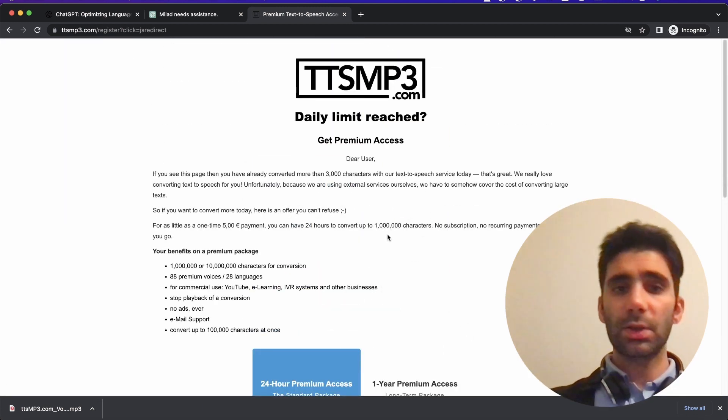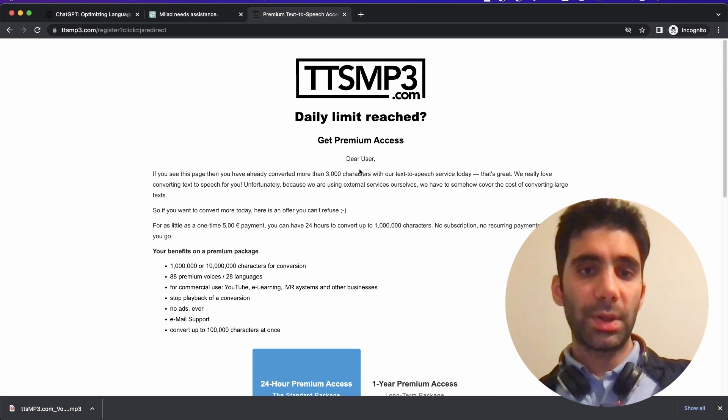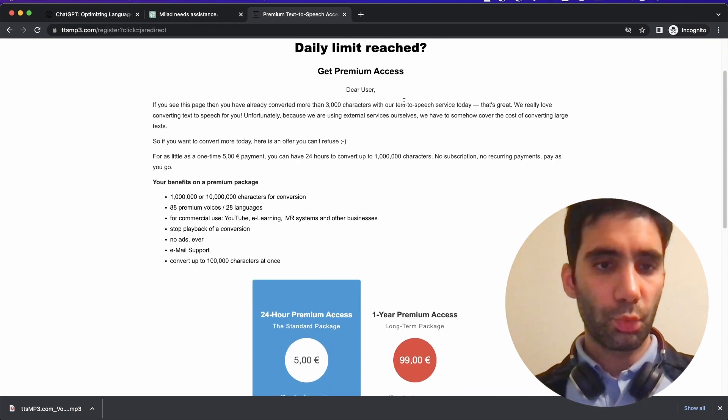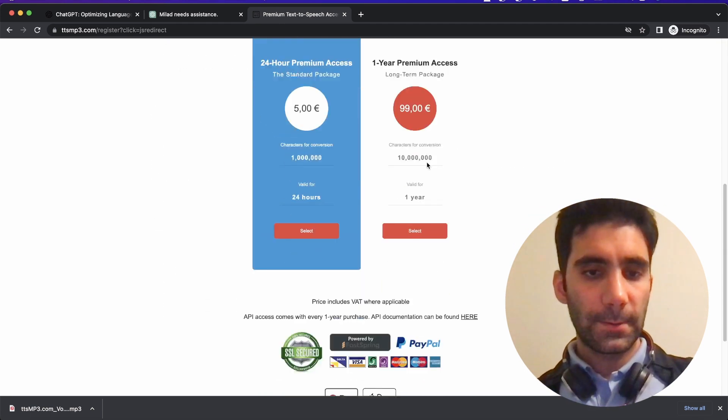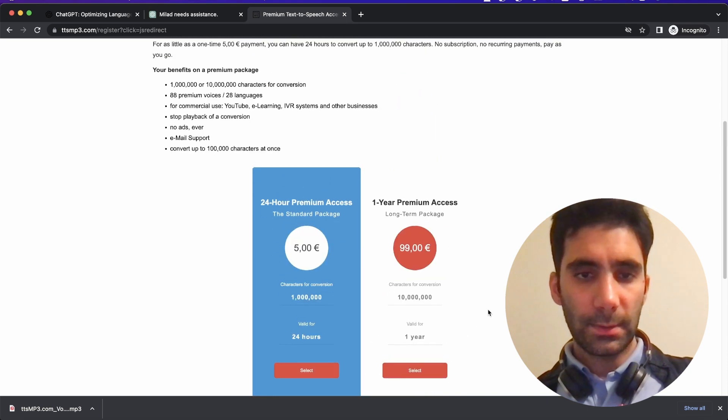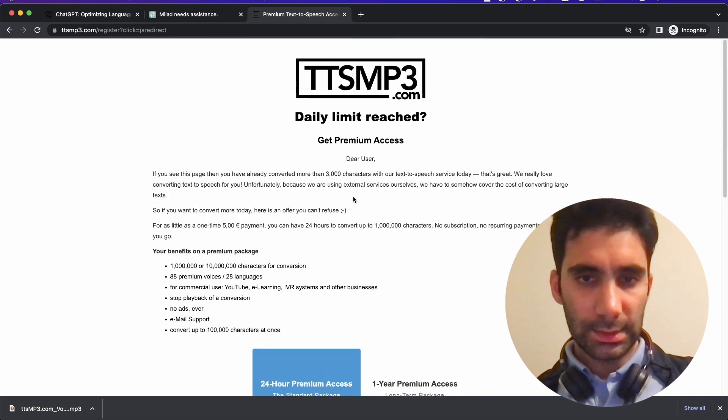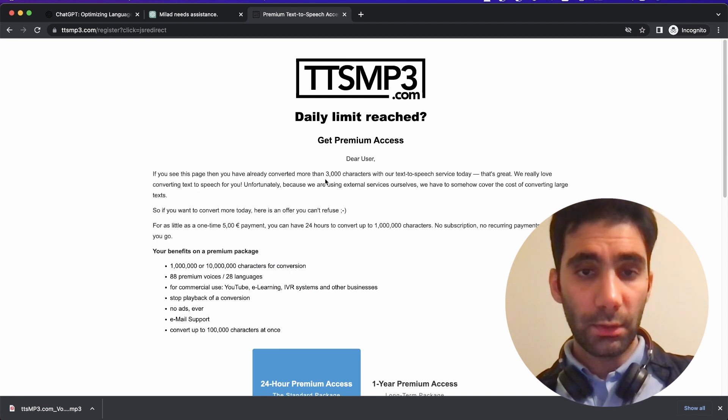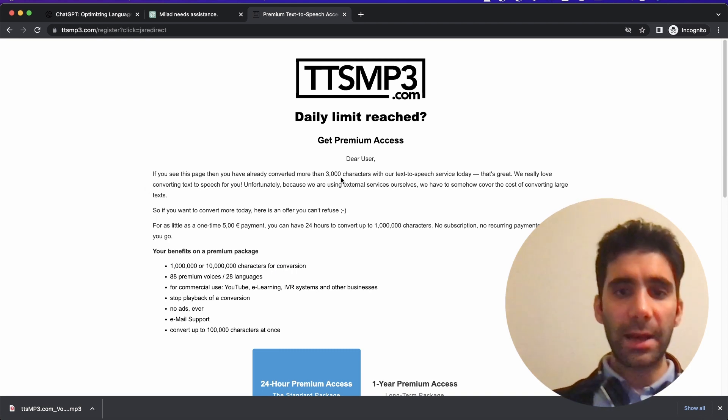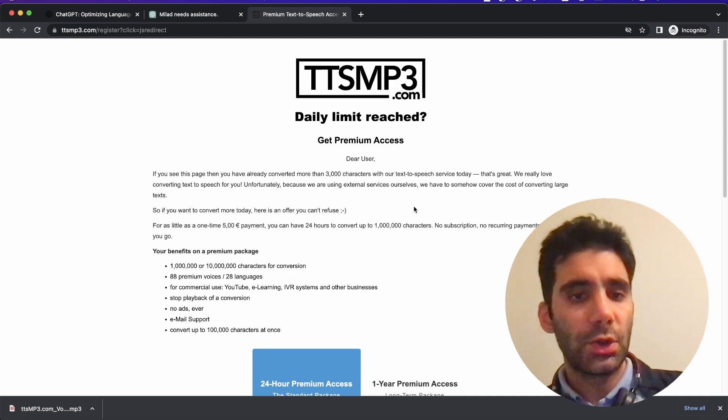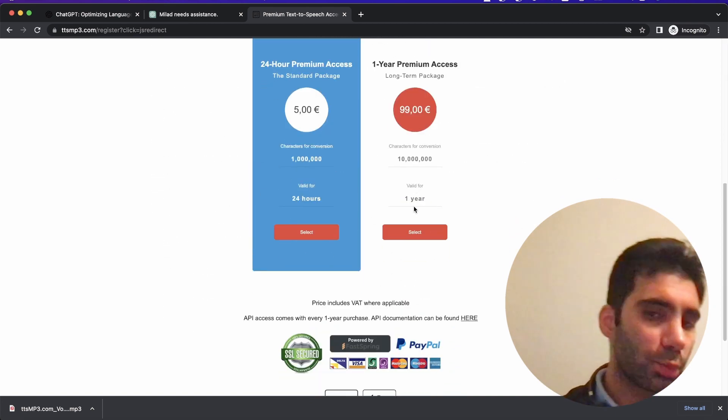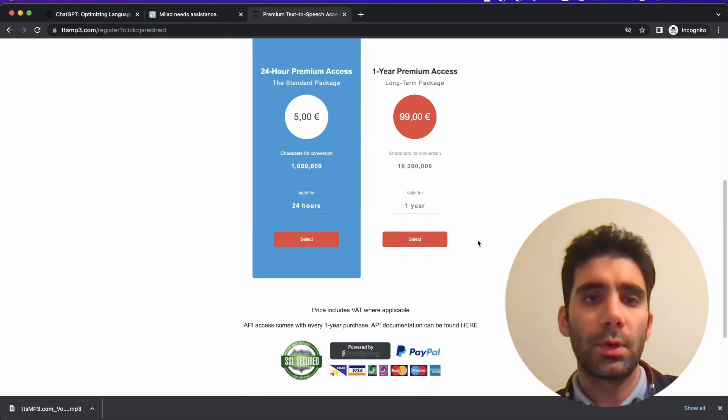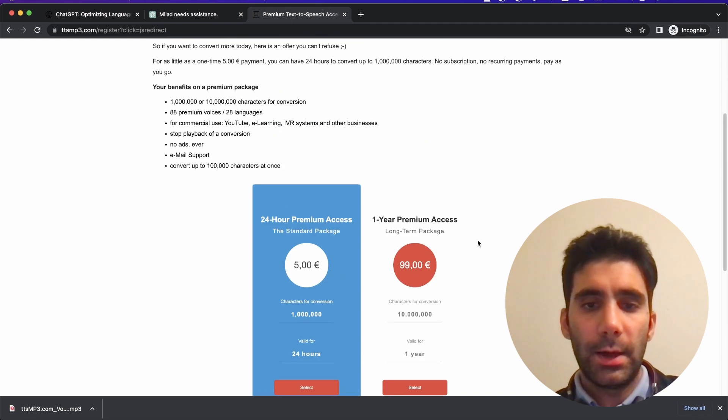Download. Well, you can see that, okay, there is a limitation with ttsmp3—daily limit reached. So basically with the limited, you can convert more than 3000 characters, but you can use it.